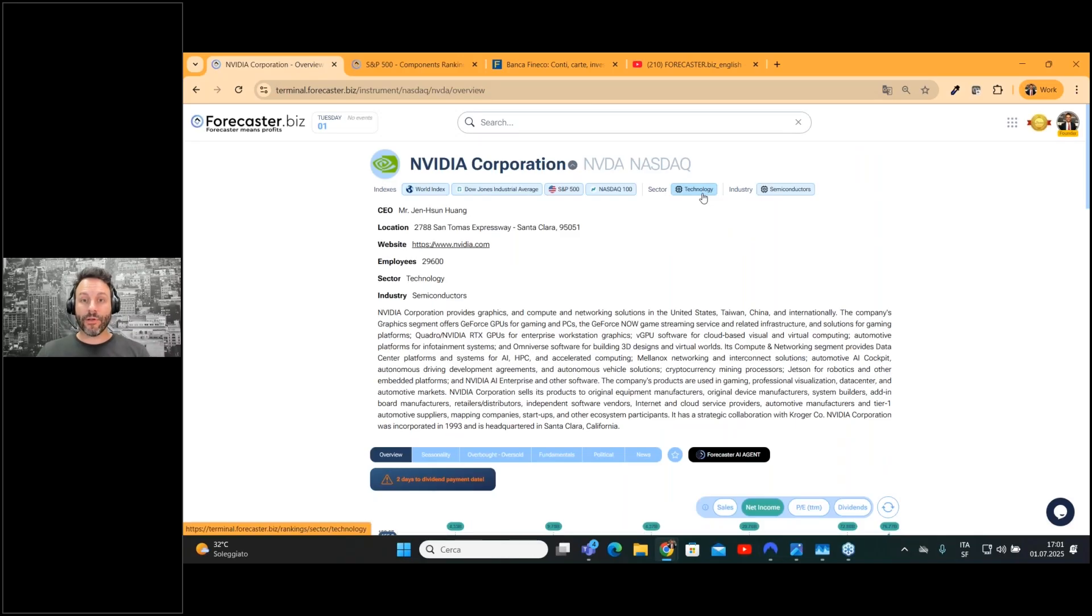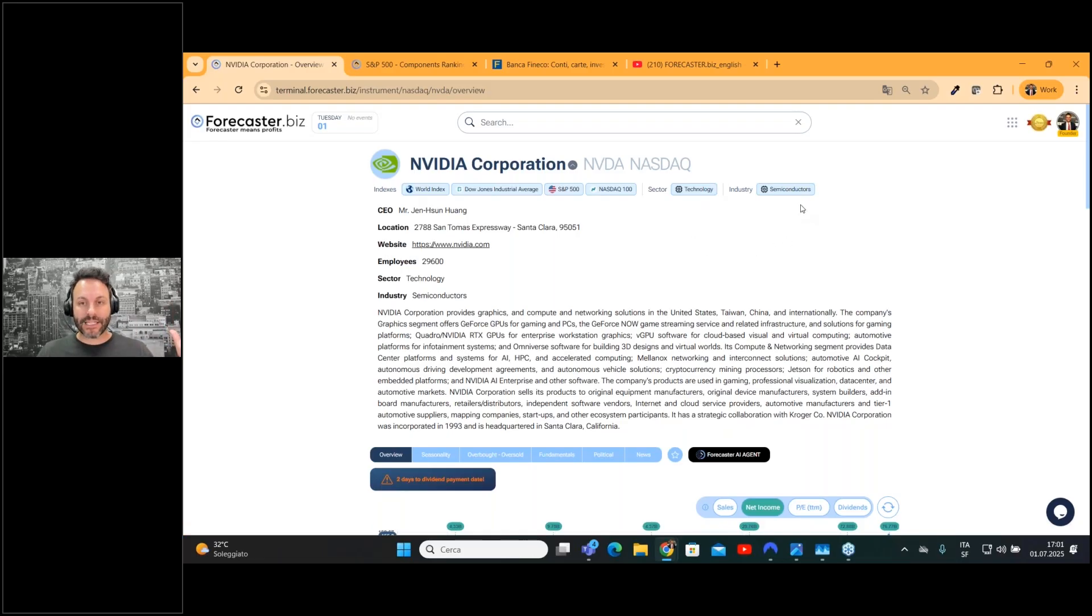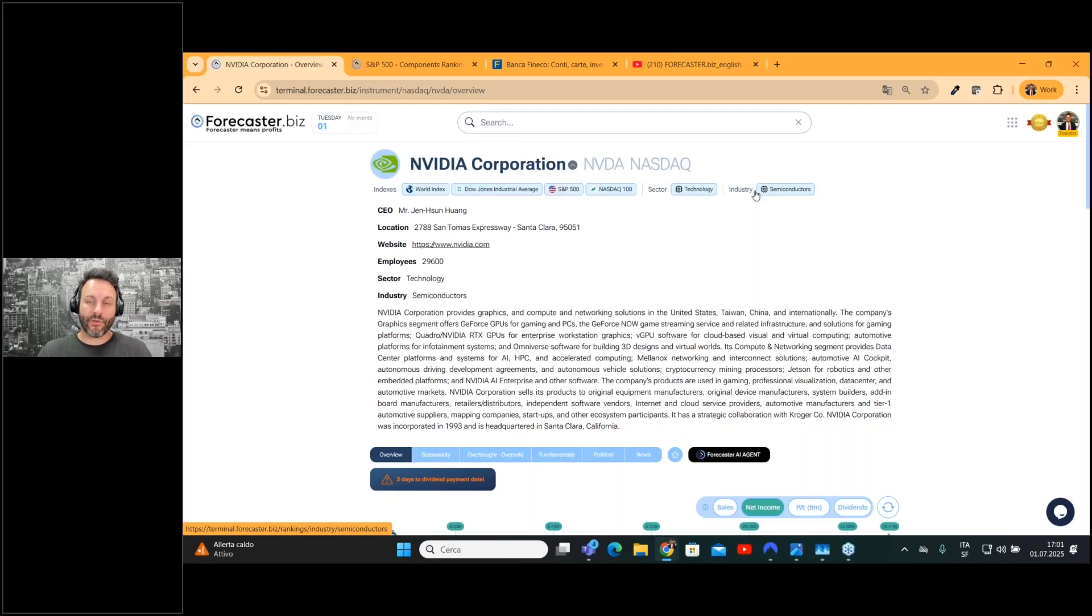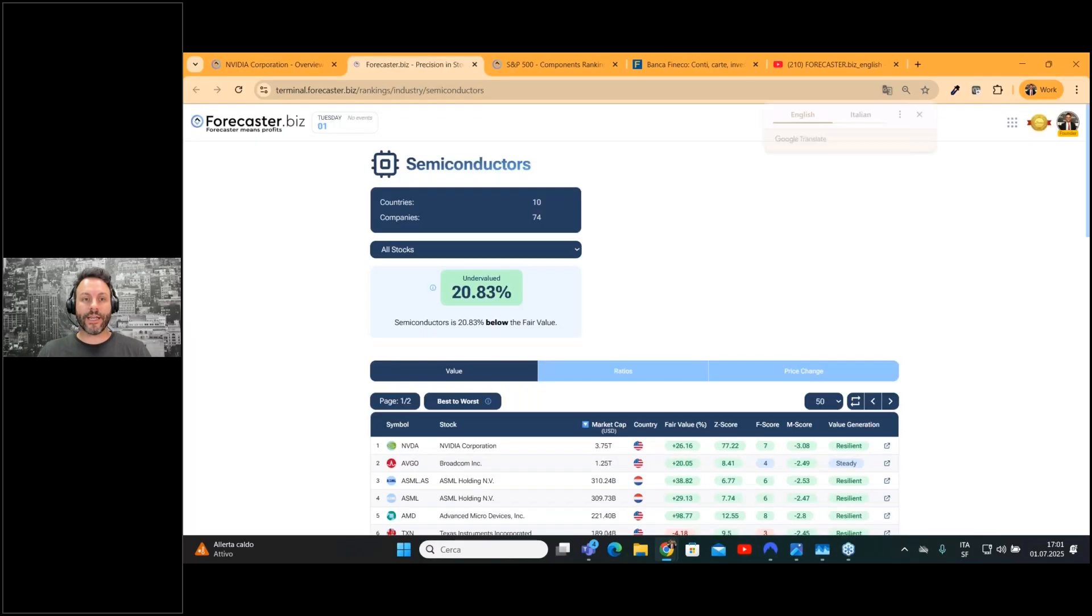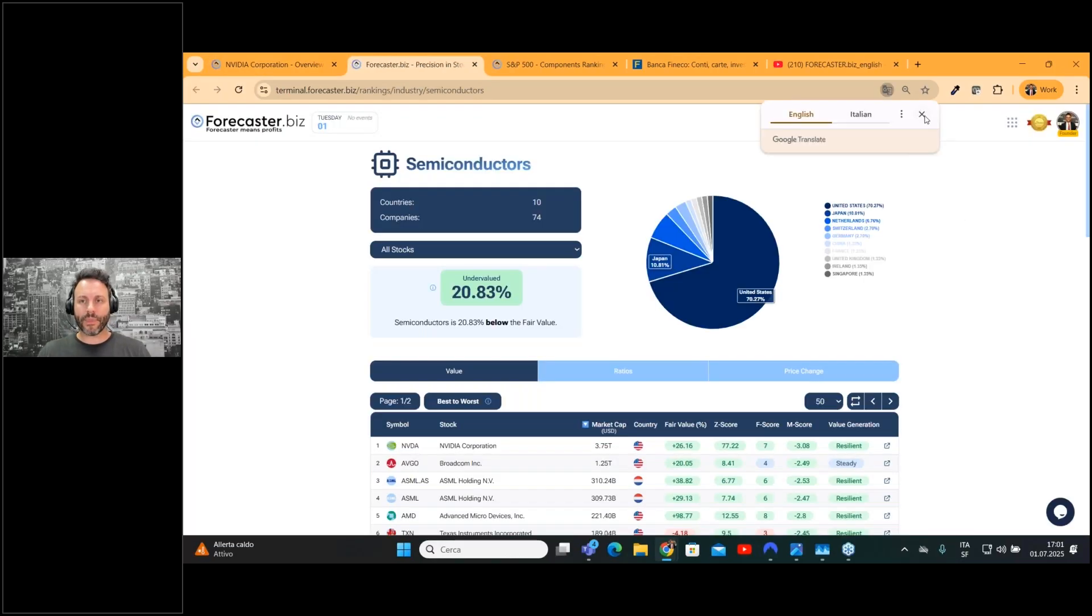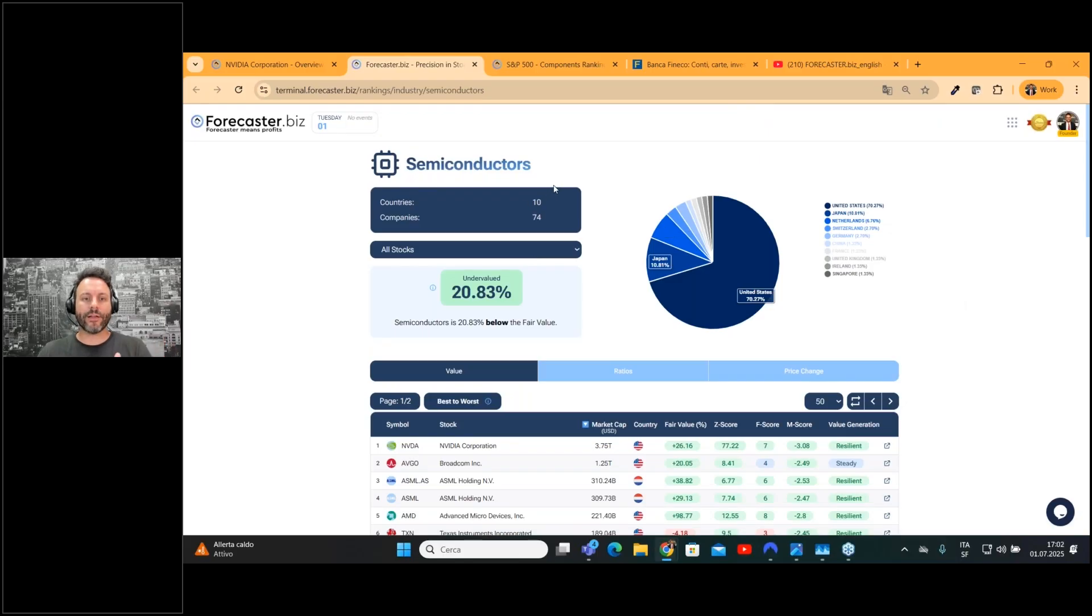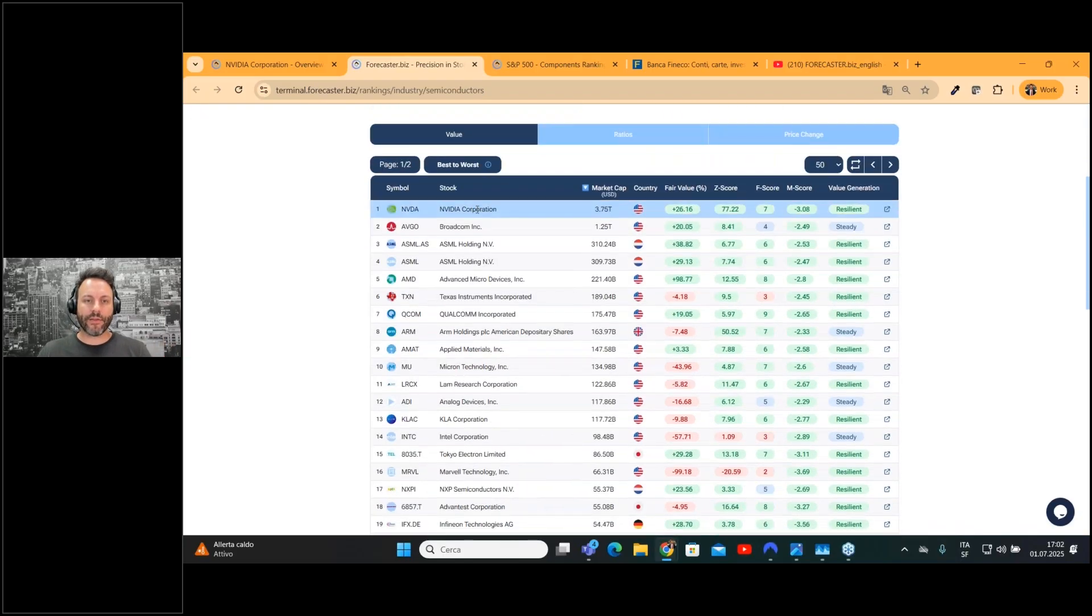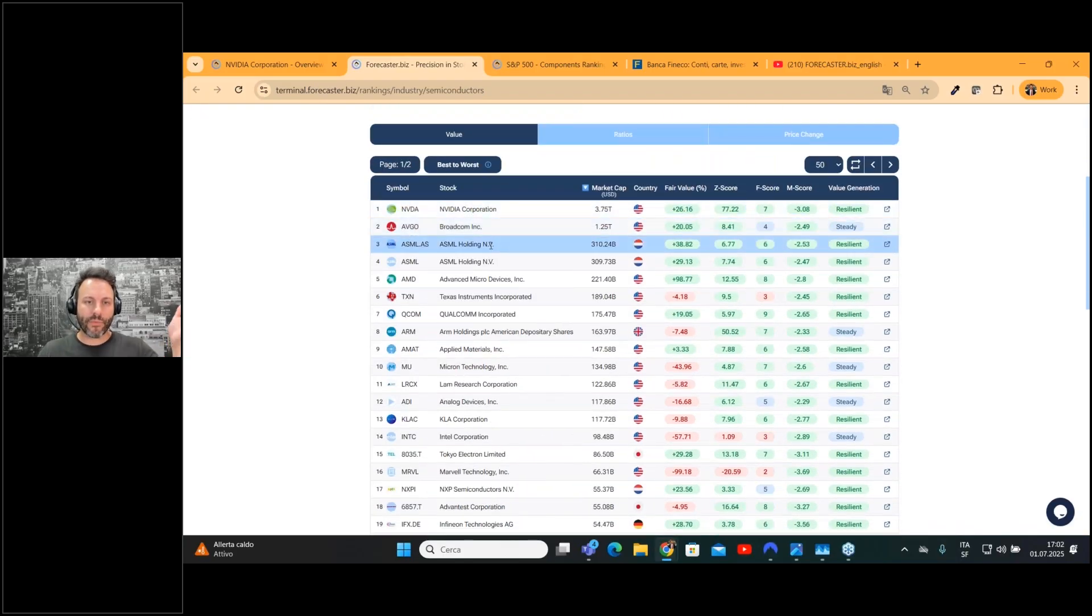The same works for both the sector and the industry. For example, let's imagine you would like to see all the other semiconductor companies in the same industry as NVIDIA. You can just click and jump directly to the semiconductor page where you can find NVIDIA, Broadcom, ASML,